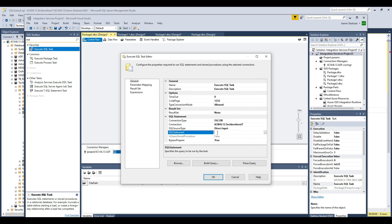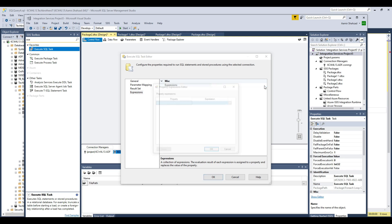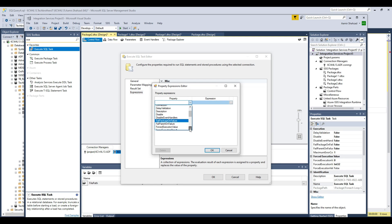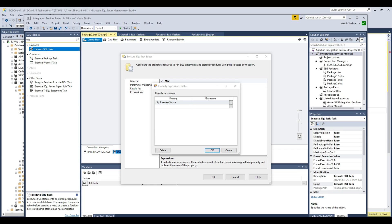Now, any command we type directly in the SQL statement will be overwritten by our expressions, so we go to the Expressions tab, select the SQL Statement Source property, and open the expression builder window.